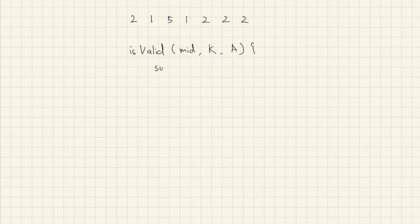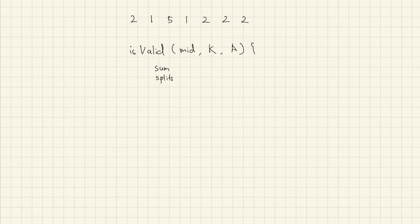Make variable to keep temporarily sum and number of splits. Make a loop to go through the array from first value.